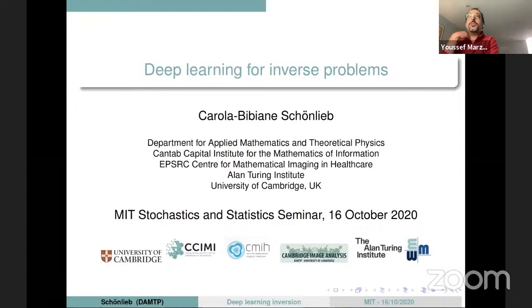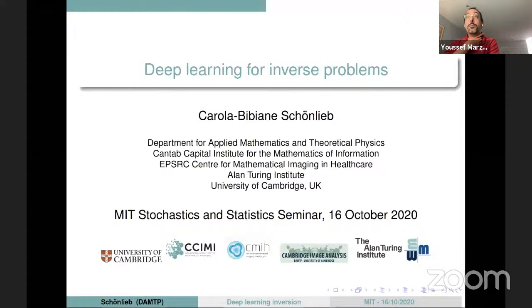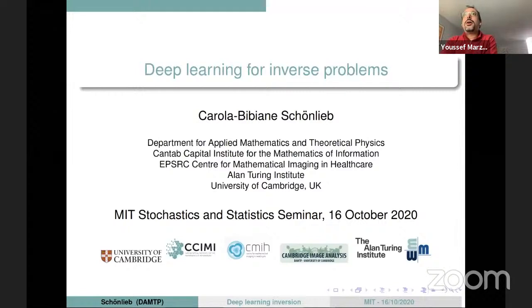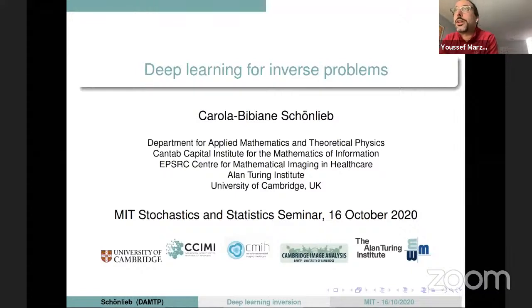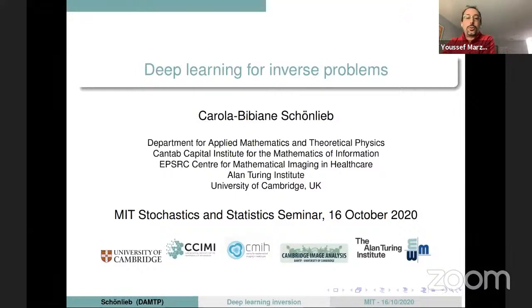It is a pleasure today to have Carola Bibiana Schoenlieb, who's a professor of Applied Mathematics in the Department of Applied Mathematics and Theoretical Physics at Cambridge, with us here today virtually. Carola is head of the Cambridge Image Analysis Group, director of the Cantab Capital Institute of Mathematics for Information, and a fellow of the Alan Turing Institute in London.